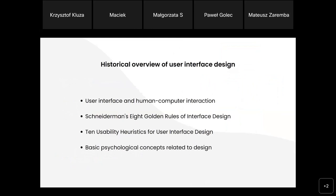A precursor to viewing computer systems from the perspective of the user interface is American computer scientist Ben Shneiderman, who defined Shneiderman's 8 Golden Rules of Interface Design. And Jacob Nielsen, who defined usability heuristics for user interface design — today they are considered to be the fathers of user experience design. I will introduce these principles briefly.